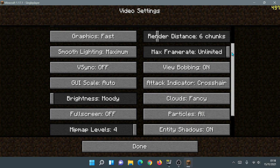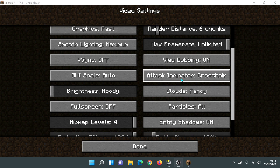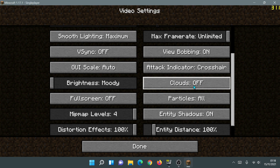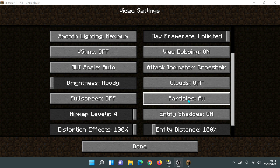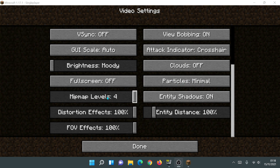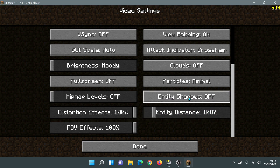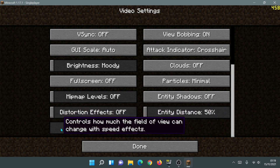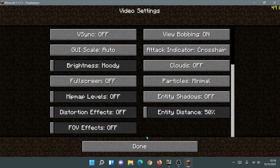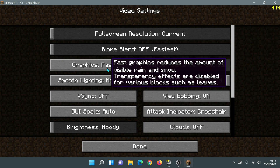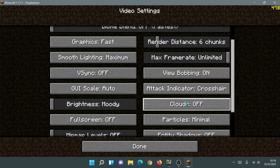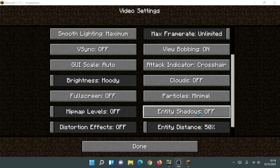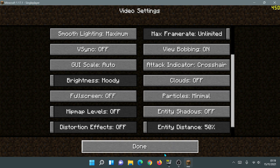For clouds, I like to play with clouds turned off. For particles, change that to minimal. For mipmap levels, change that to off. Turn entity shadows off as well. Then drag all the remaining sliders — entity distance, distortion effects, and FOV effects — all the way to the left to their lowest possible settings. Most of these settings are now turned off or minimized.